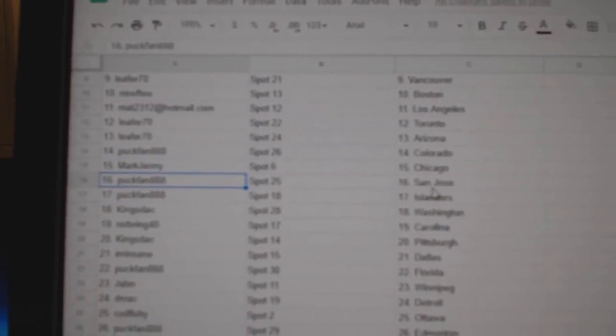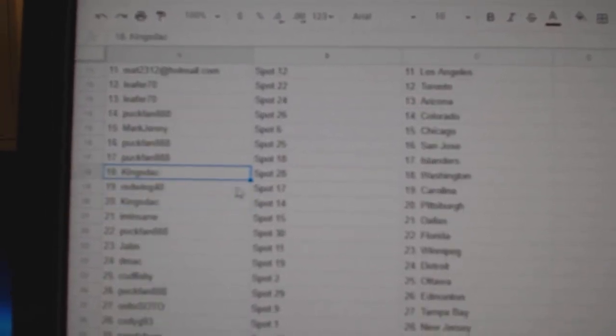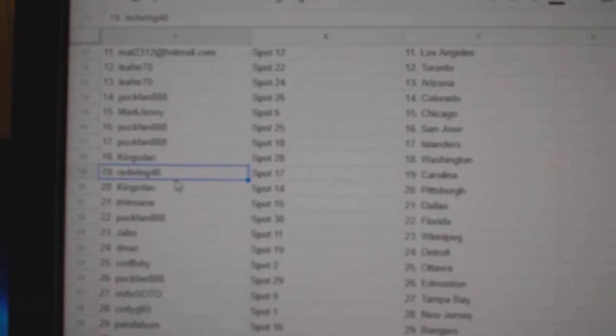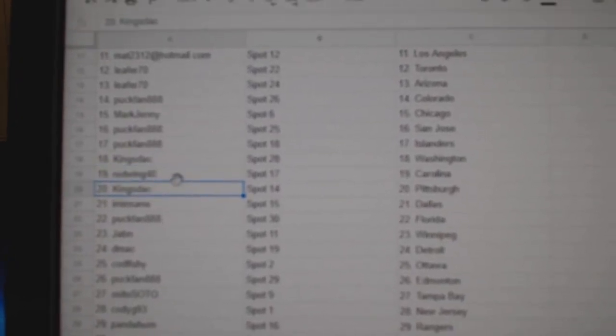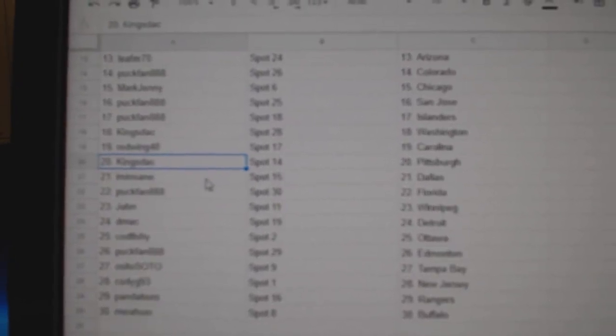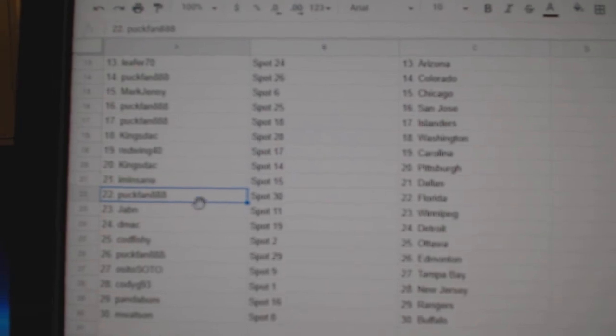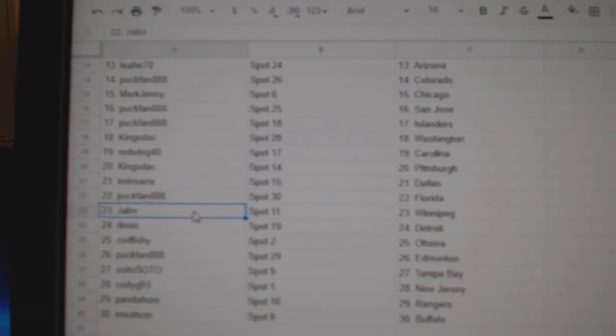Puck fan San Jose Islanders. Kings Stacks got Washington. Red Wing Carolina. Kings has Pittsburgh. I'm in St. Dallas. Puck fan Florida.